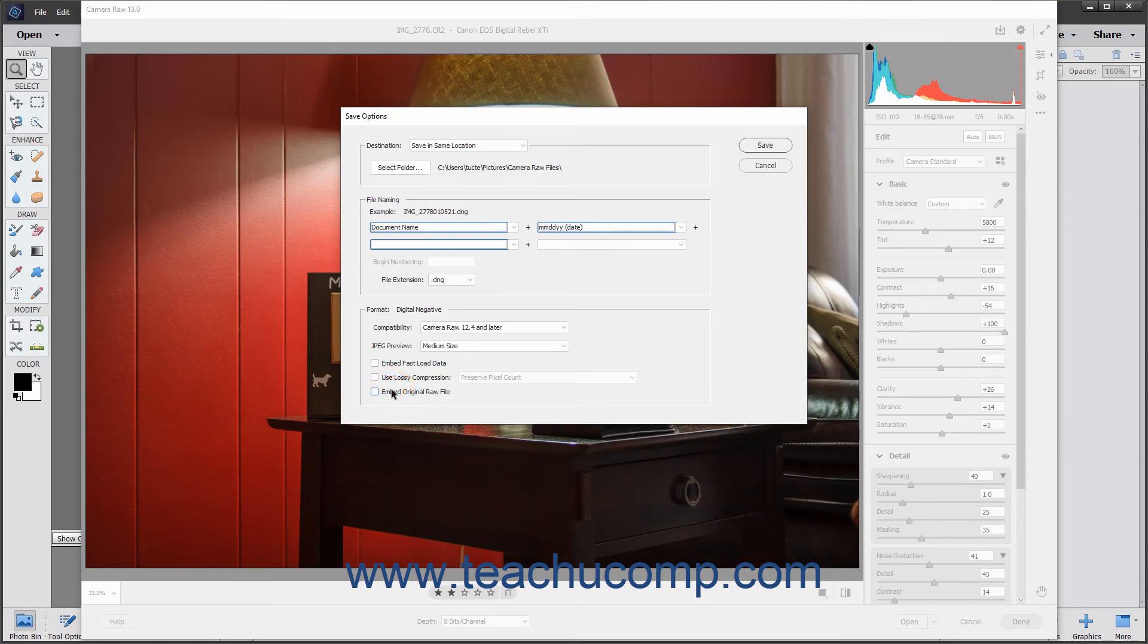When you are ready to save the DNG file, click the Save button in the Save Options dialog box.